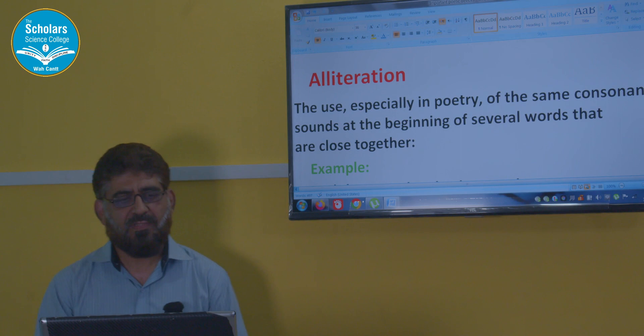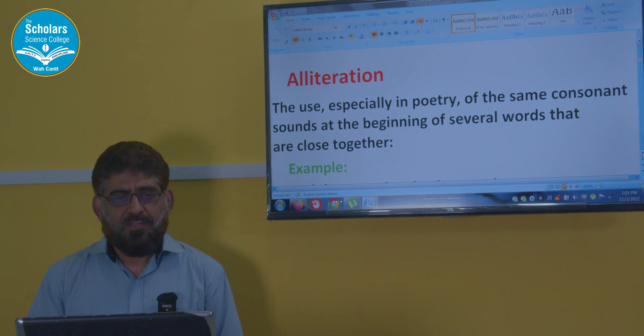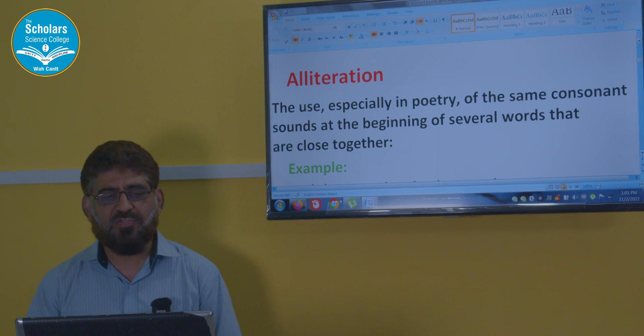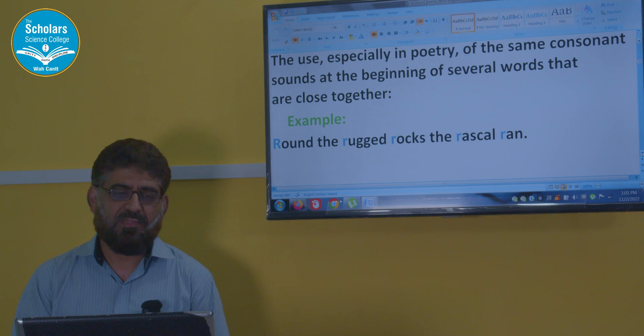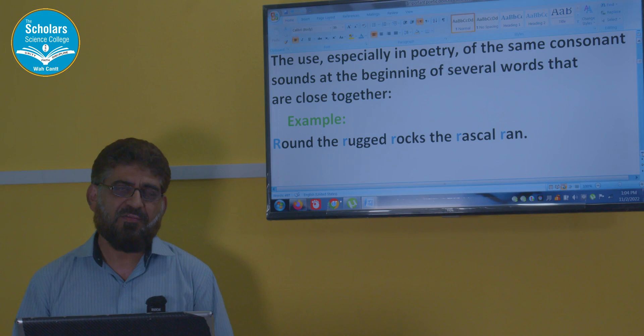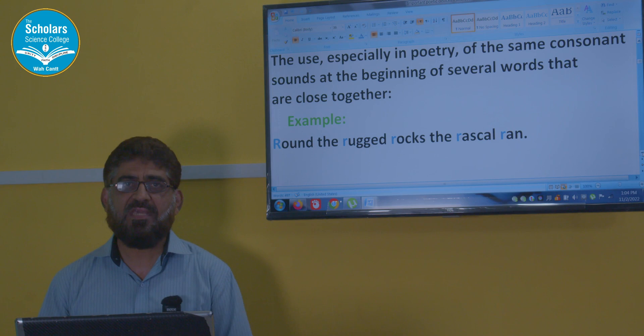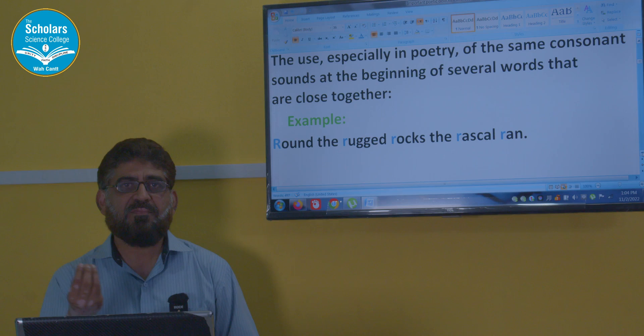We move to the next device — that is alliteration, a very common device. We have alliteration in almost every poem. What is alliteration? The use, especially in poetry, of consonant sounds at the beginning of several words that are close together. For example: 'Around the rugged rocks the rascal ran.' In this line there are four or five words which are starting with the same consonant letter. That is alliteration.